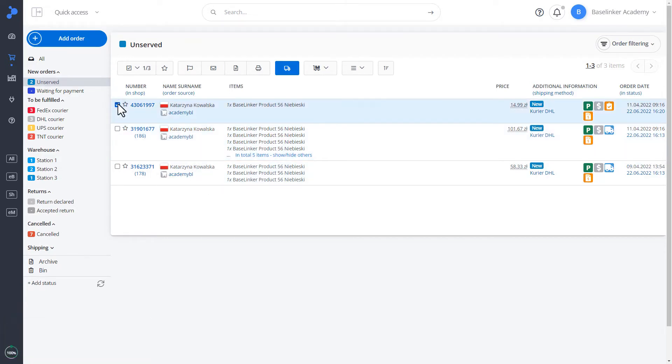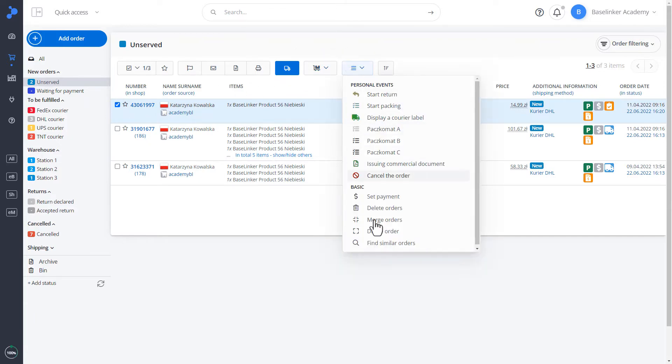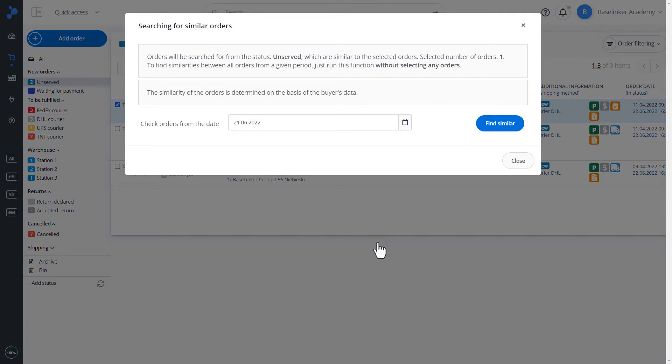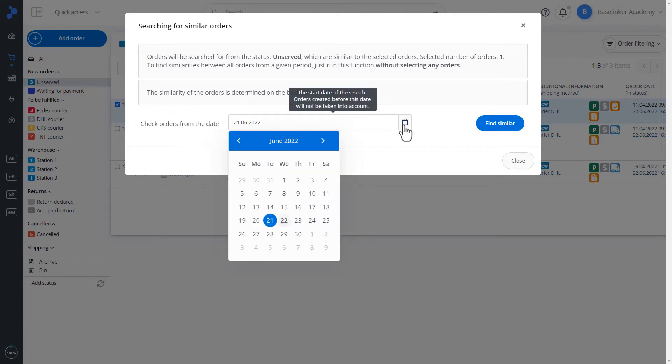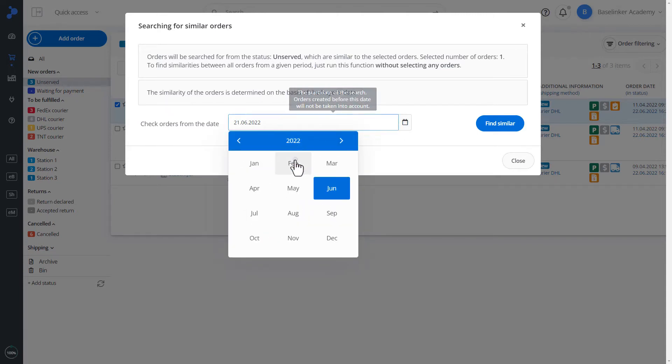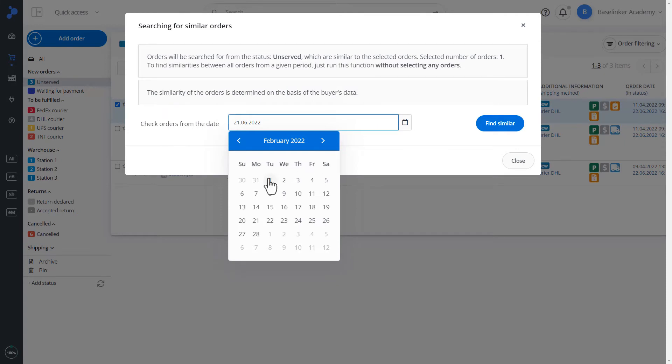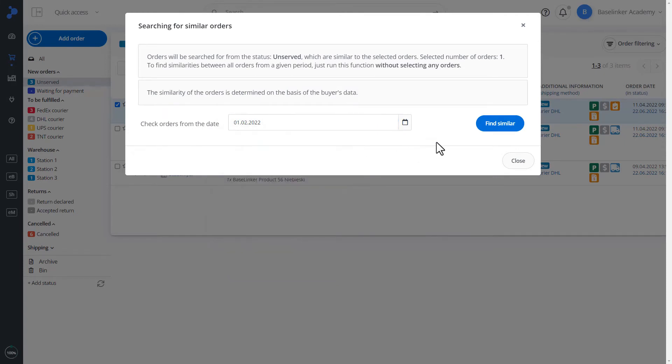We mark. We select actions. In this case, we can search for orders similar to what we have selected. When searching for similar orders, we have a specific description. In our case, these are orders with the unserved status, which are similar to the selected order. We also have to choose the date from which we want to check the orders. This is the start date. Let's choose February 1st. We will search for similar.